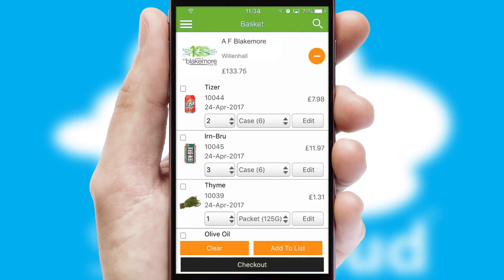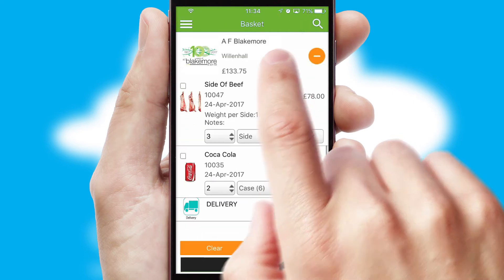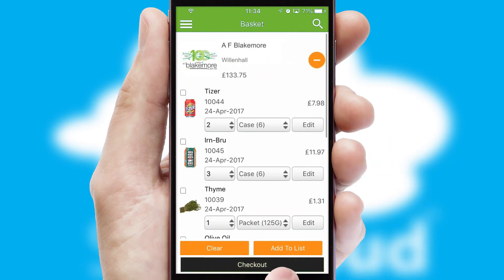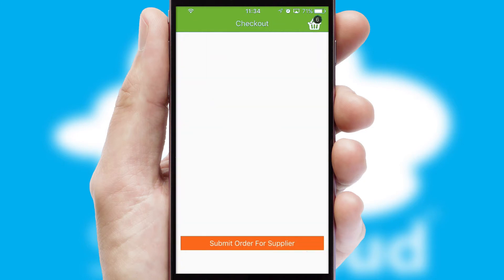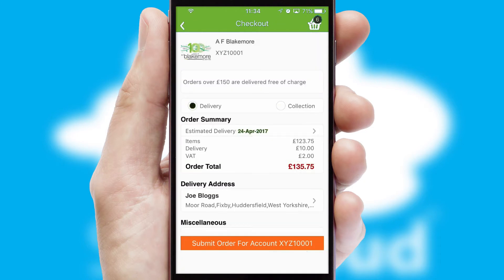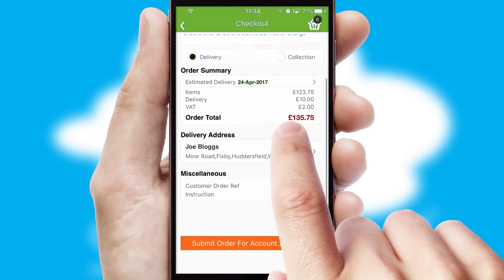Once the basket is complete, all the order information will be presented at the checkout. SwiftCloud also supports click and collect functionality.